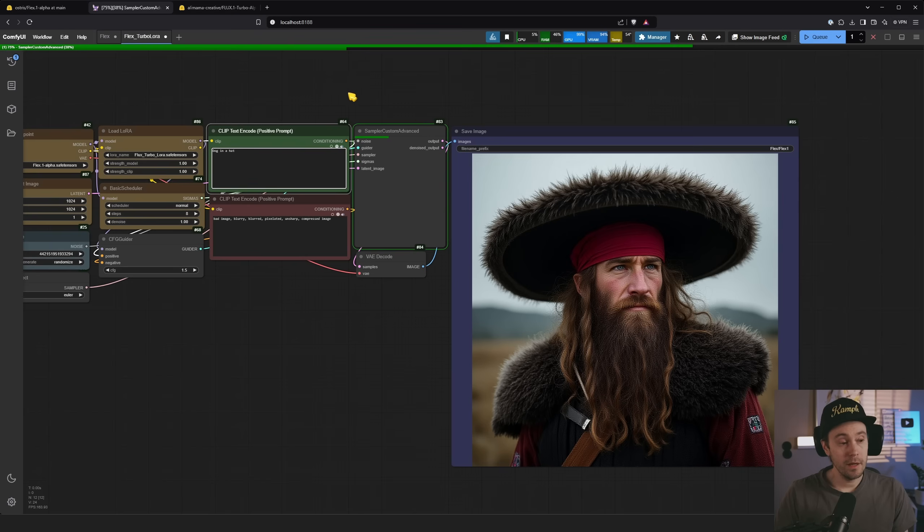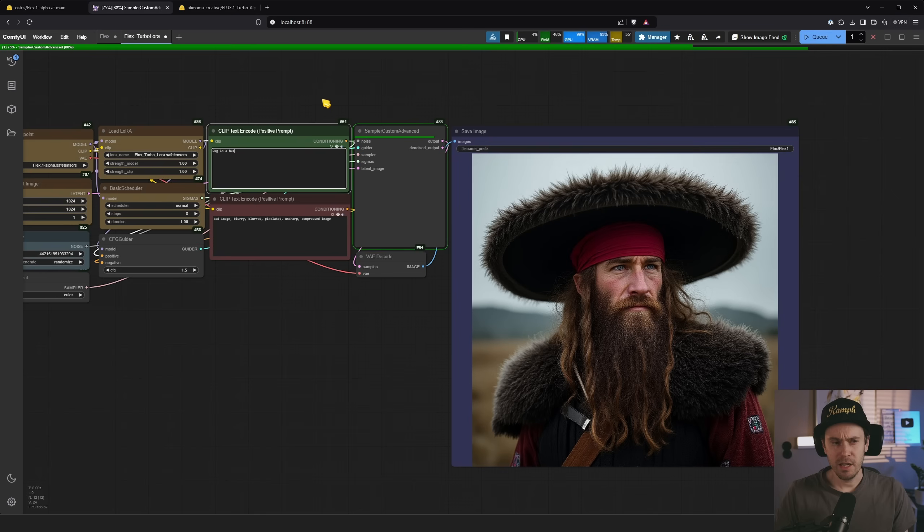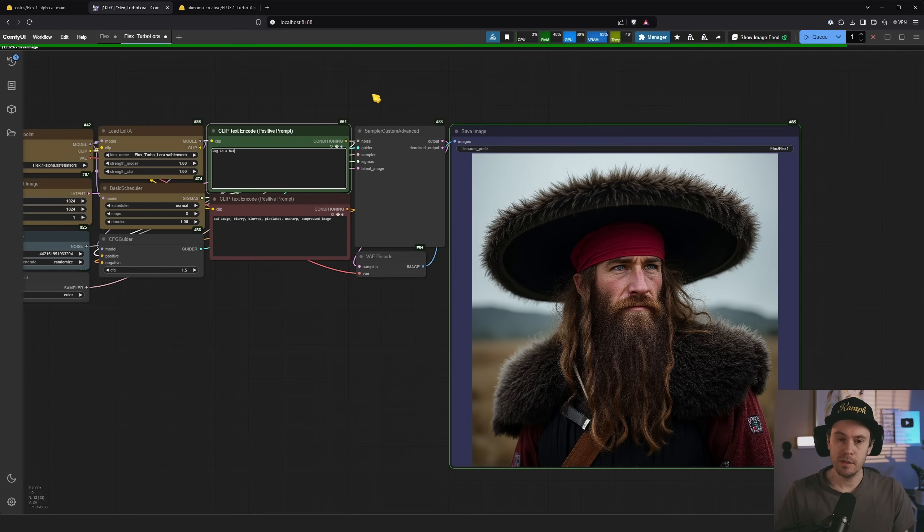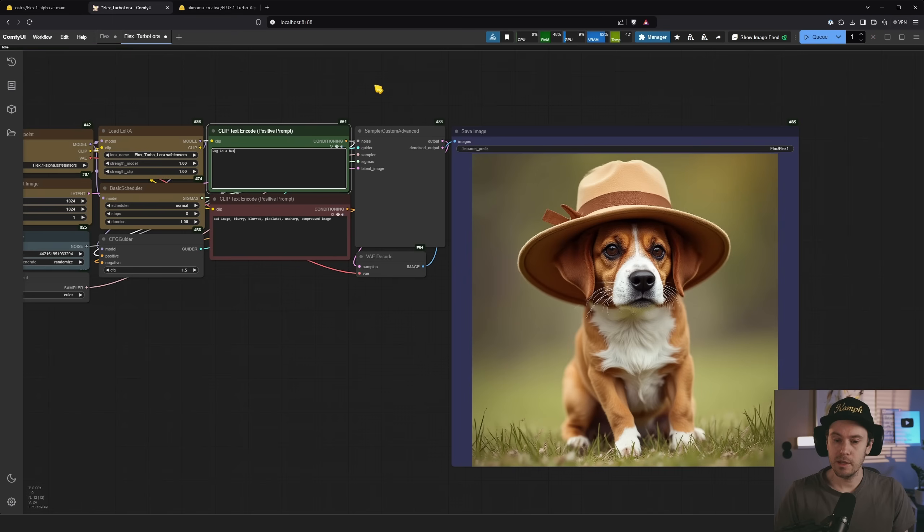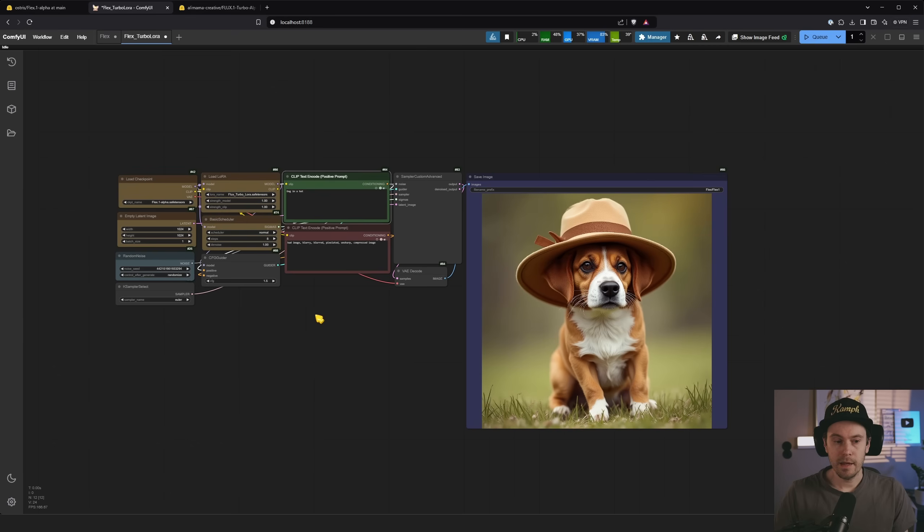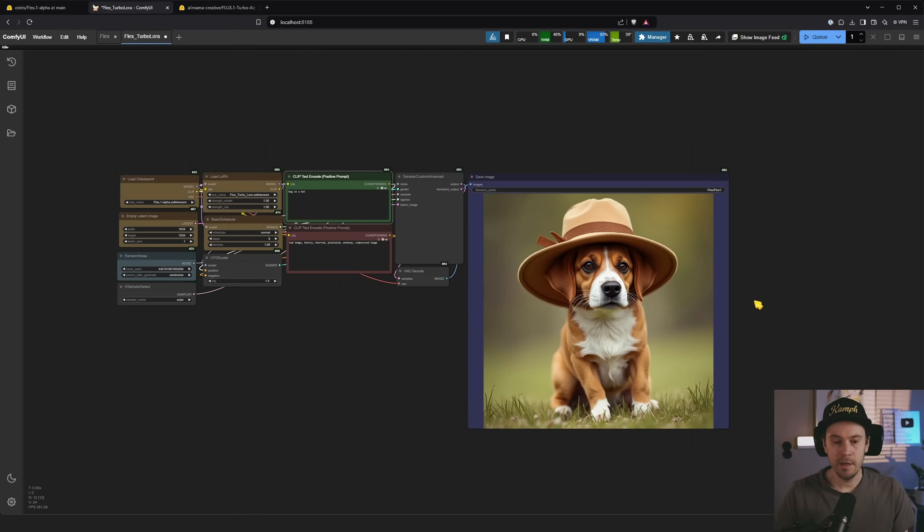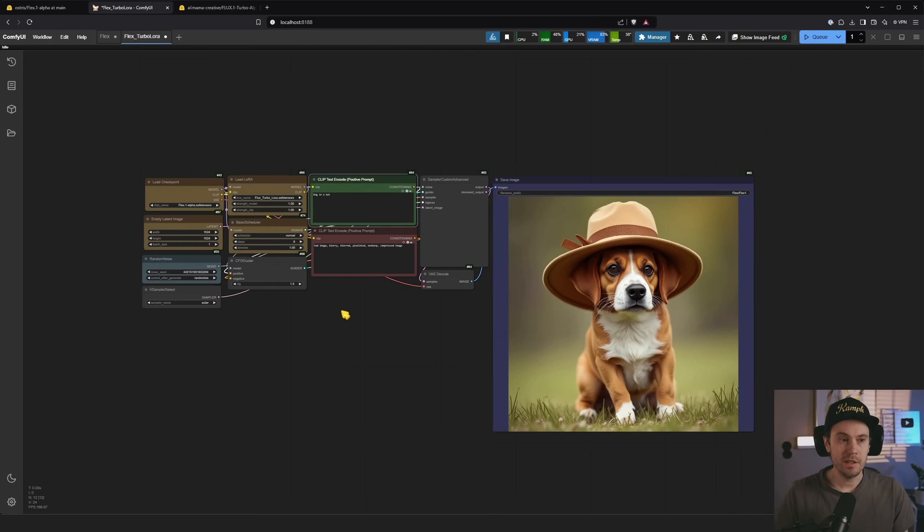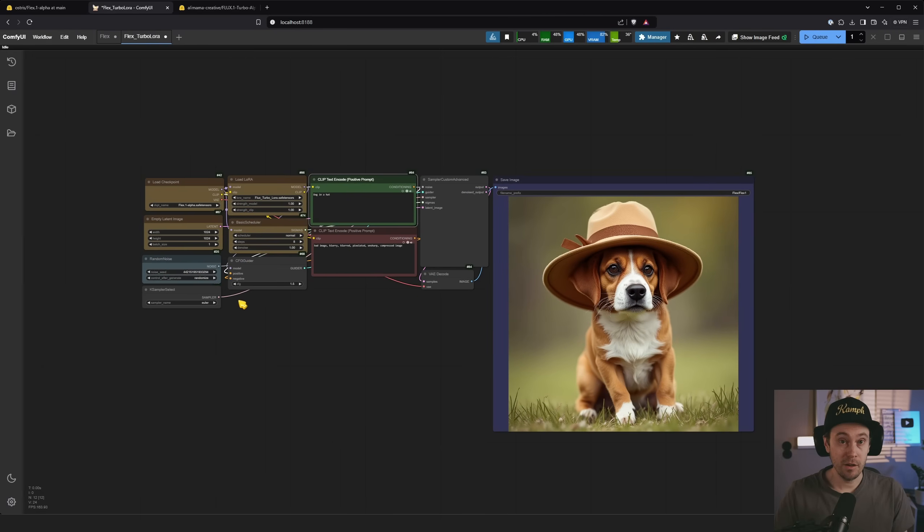The good thing is I can actually generate while I am recording, which has been somewhat of an issue with Flux Dev running at maximum. That was a cute dog. Anyway test it out if you want. If not, see you in the next one. Have a good one.